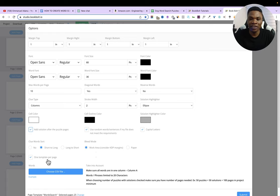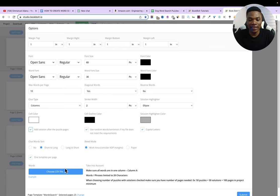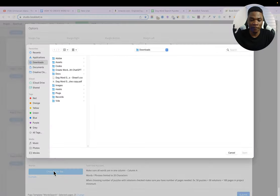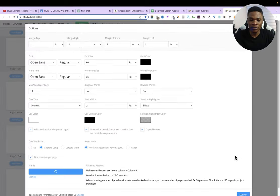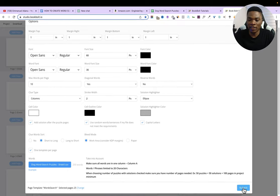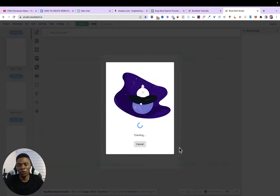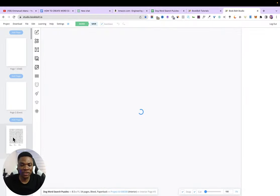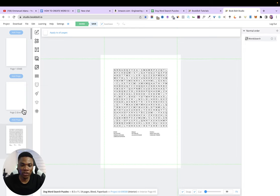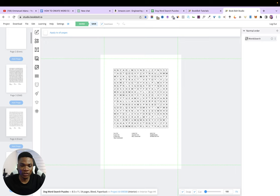The next thing is to upload the CSV file of your words. Click 'Choose CSV File,' select the file we created earlier, and click Open. After uploading, click Submit. In just seconds, BookBolt is going to get everything done for us. Coming back to page three, you can see the first puzzle page, and all the others look good as well. Don't forget to check through everything before proceeding.